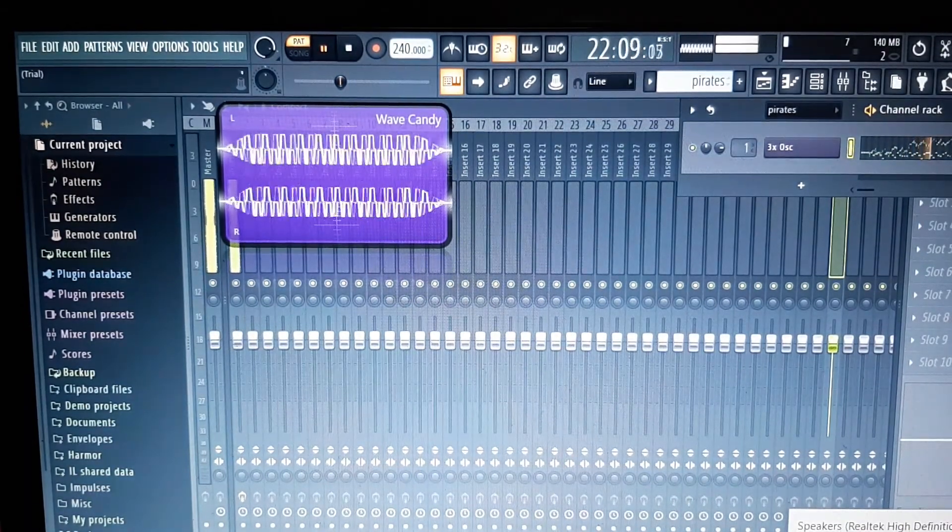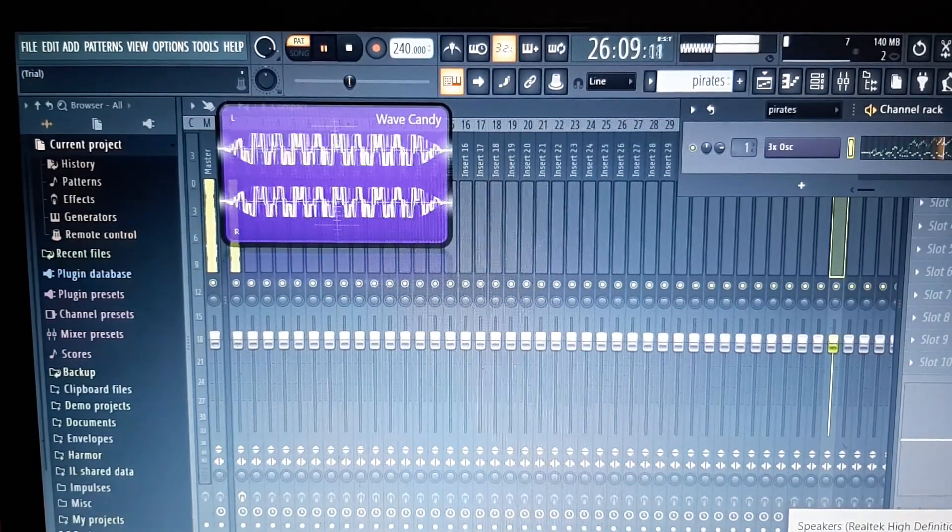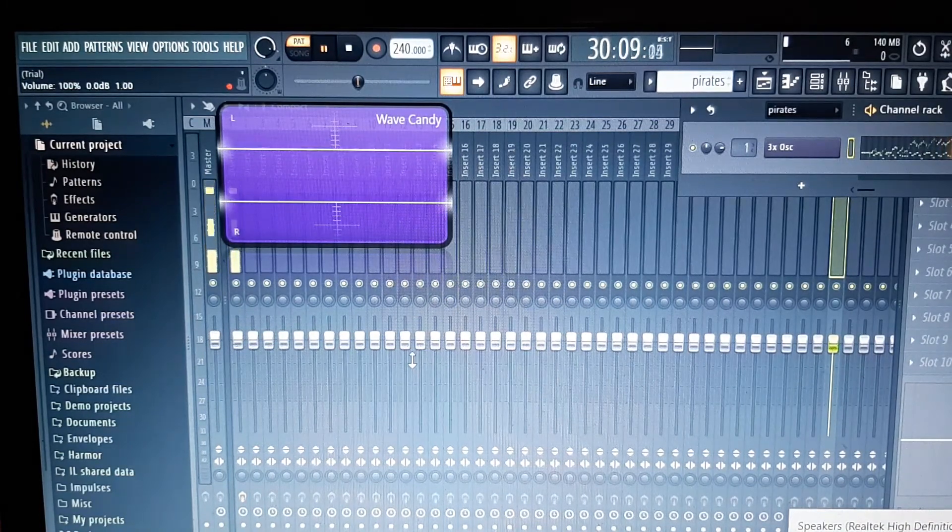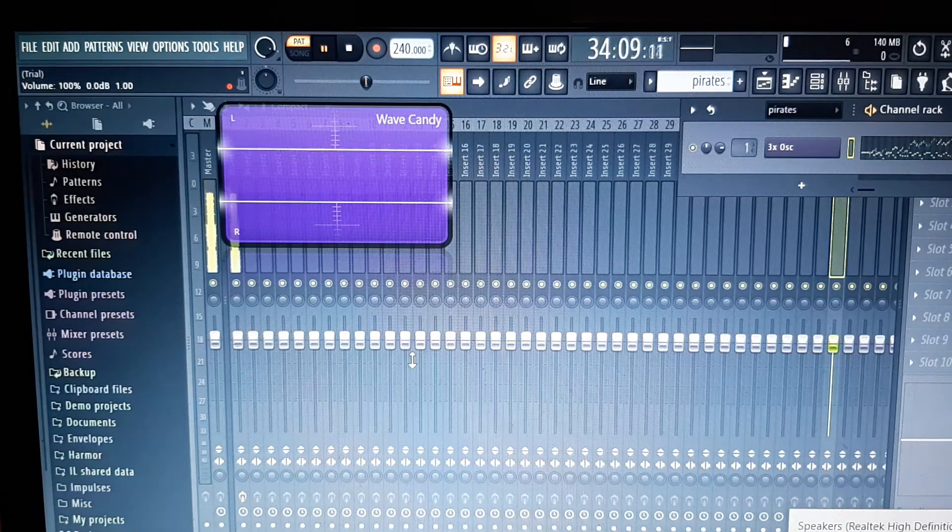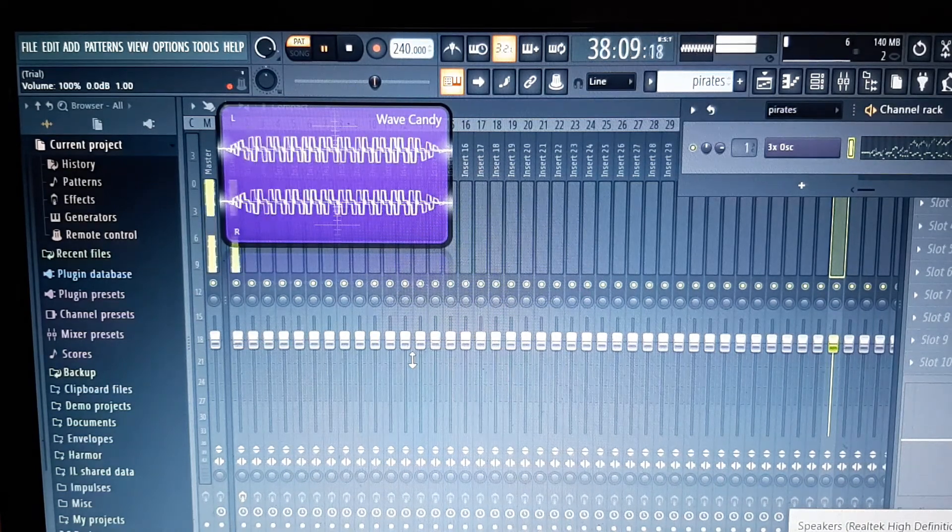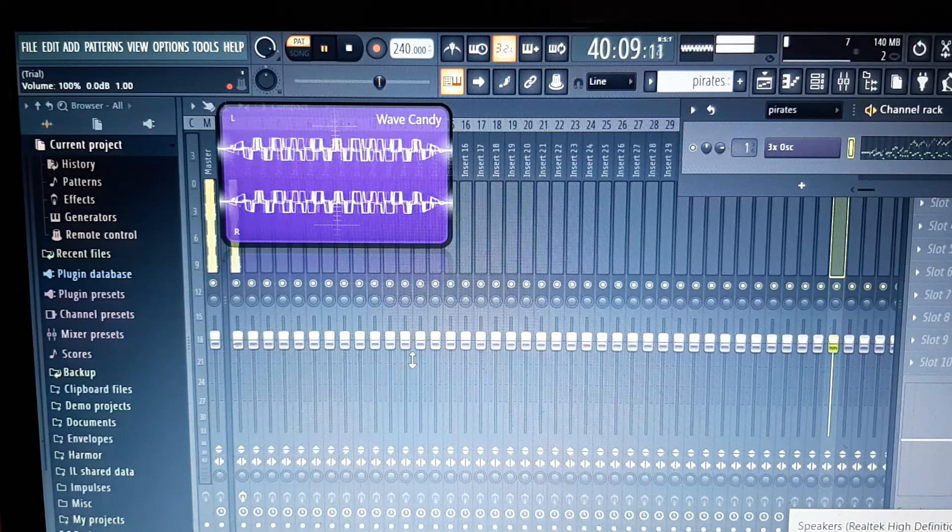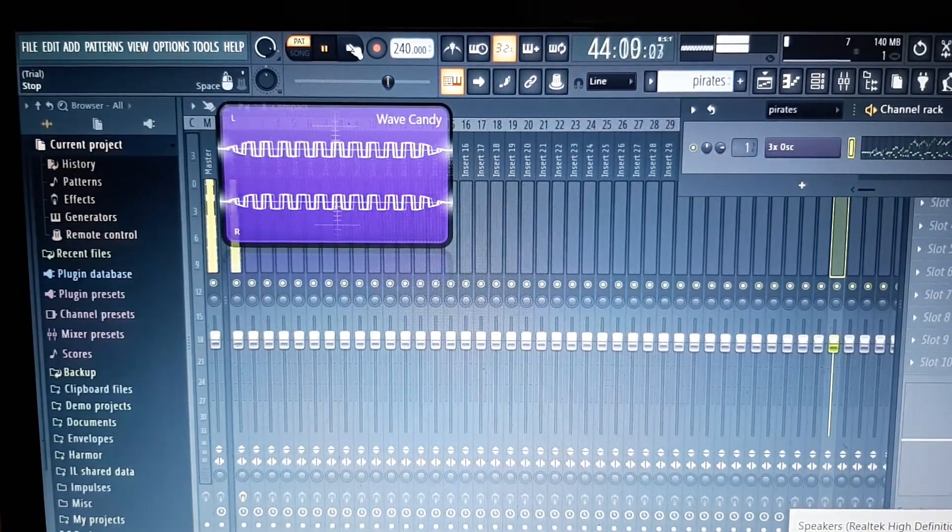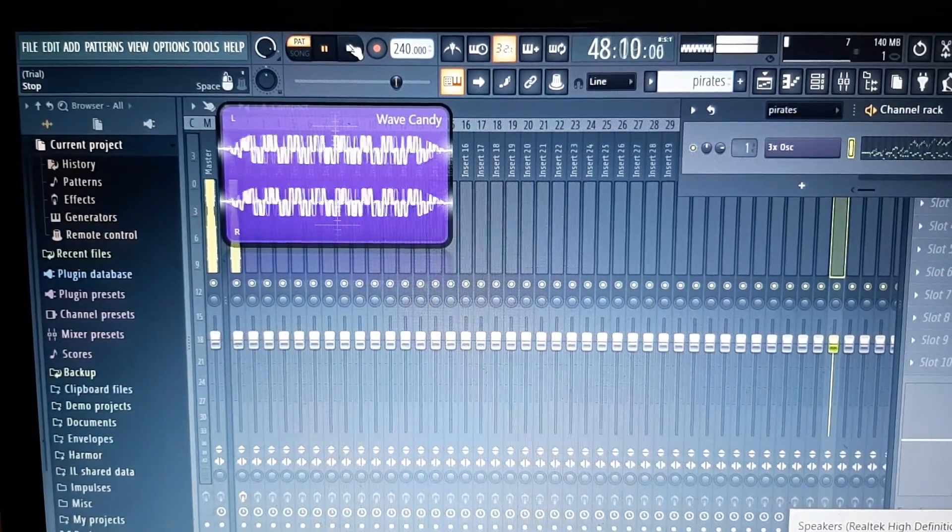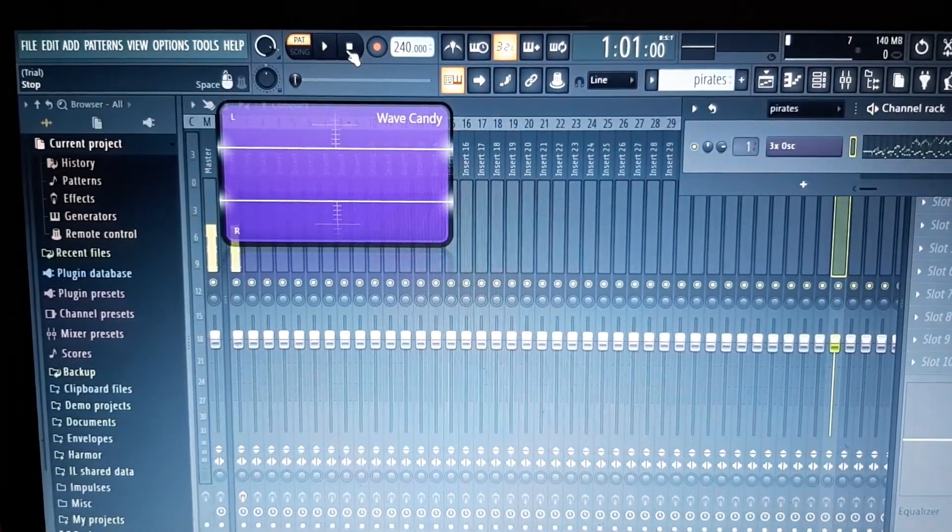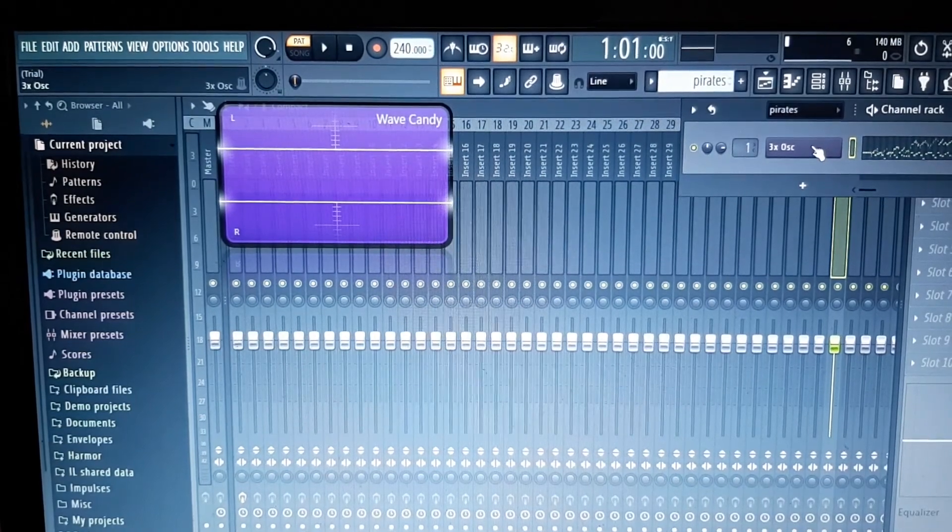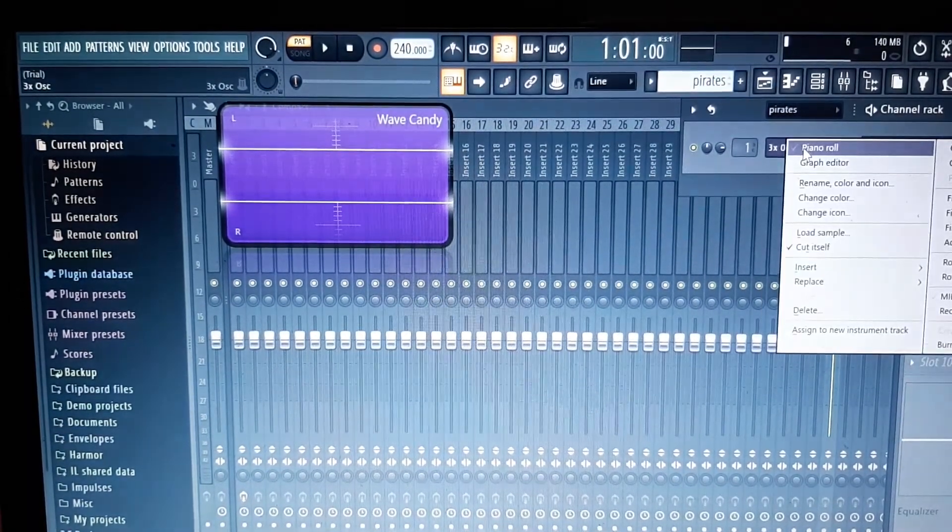That's better. So now Wave Candy is giving you a visual representation of the wave that you're trying to find, and it's as simple as that. Let's stop that, that's really all we need to do.